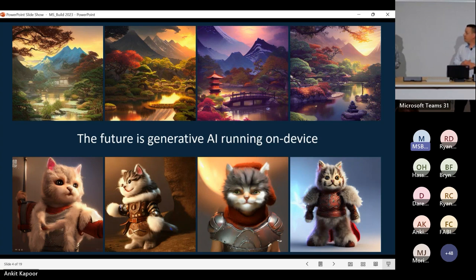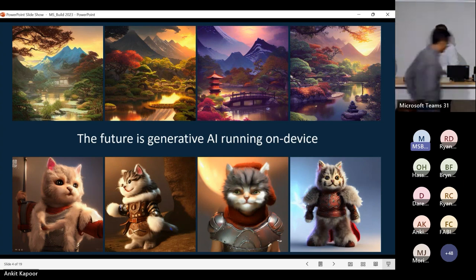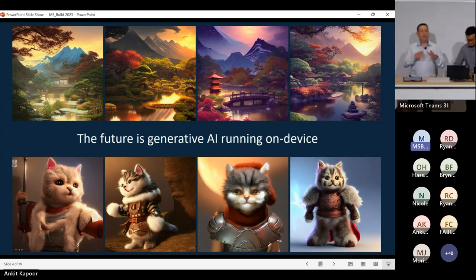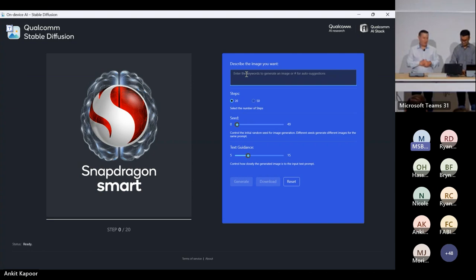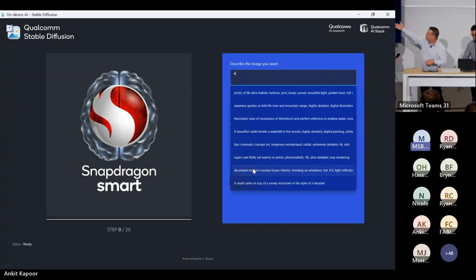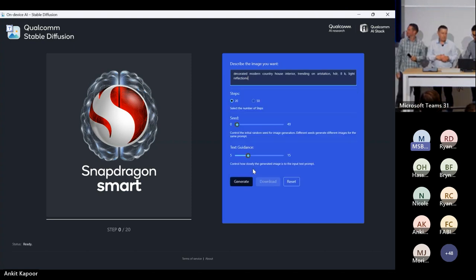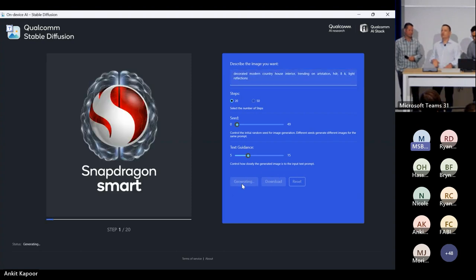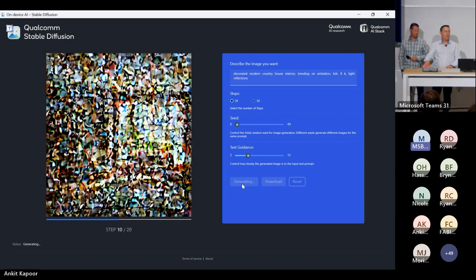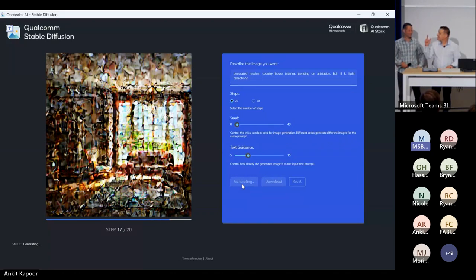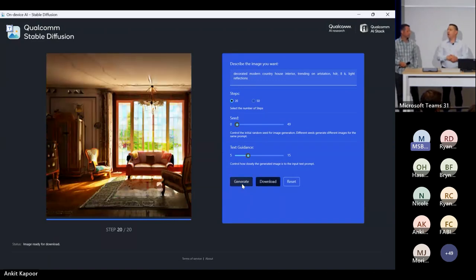You get the same performance as a developer regardless of how you interact with the stack. Ankit is going to drive — this is a Windows on Snapdragon device running stable diffusion. We can talk about some of the magic behind how it was run. We've got a couple of prompts loaded up. I want to really underscore this 'design and build once, run everywhere' approach — this is the same model we showed on a mobile handset at Mobile World Congress a few months back.